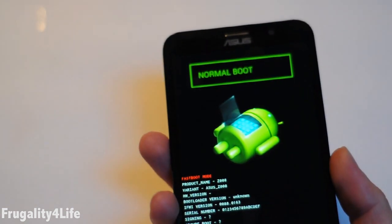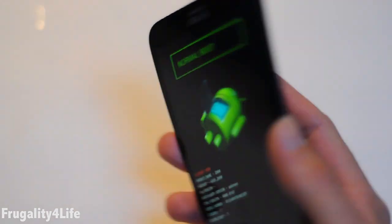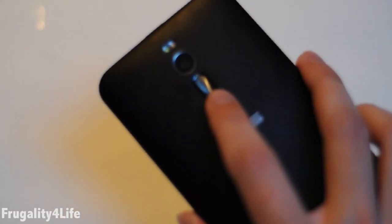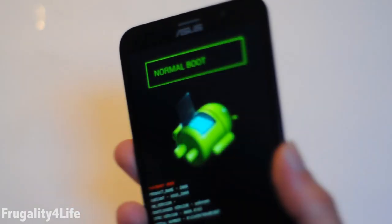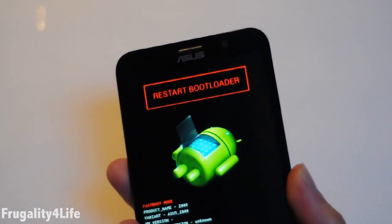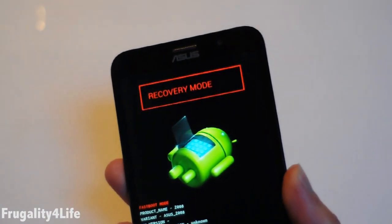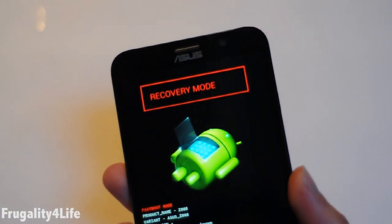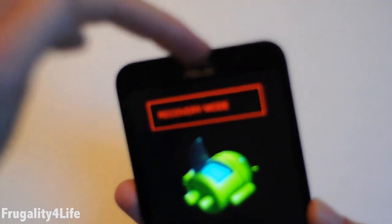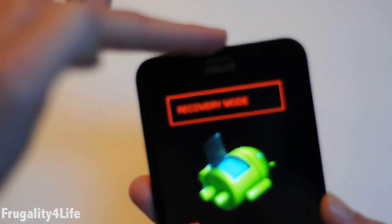Now we are going to press the volume down button until recovery mode appears on screen, then press the power button to select it.